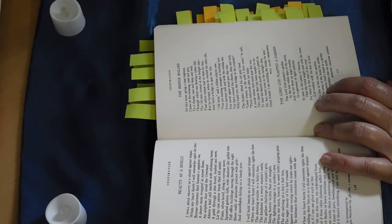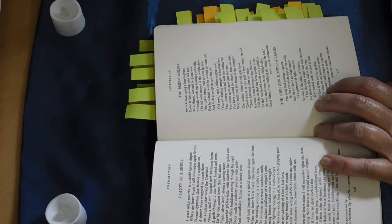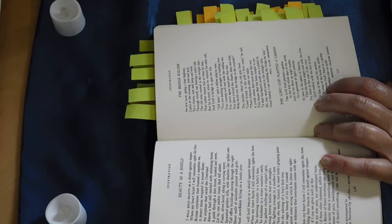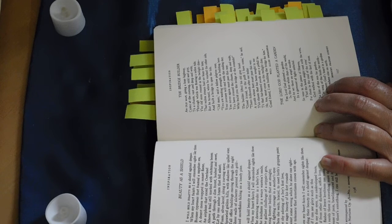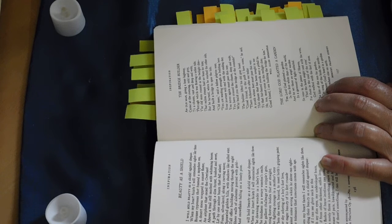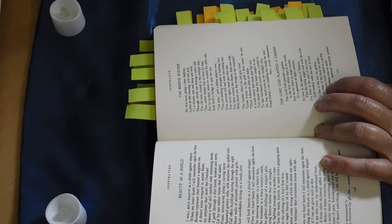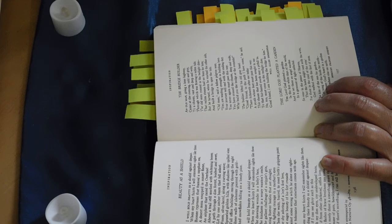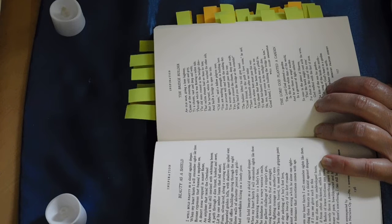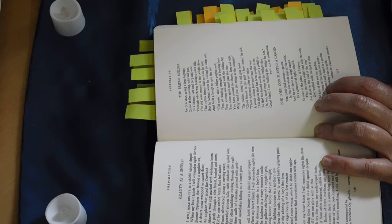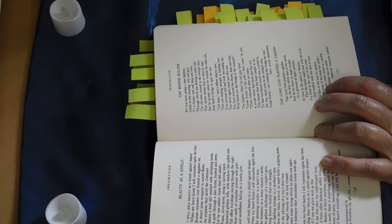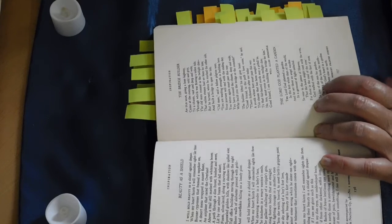The builder lifted his old gray head. Good friend, in the path I have come, he said, there followeth after me today a youth whose feet must pass this way. This chasm that has been not to me, to that fair-haired youth may a pitfall be. He too must cross in the twilight dim. Good friend, I am building the bridge for him.